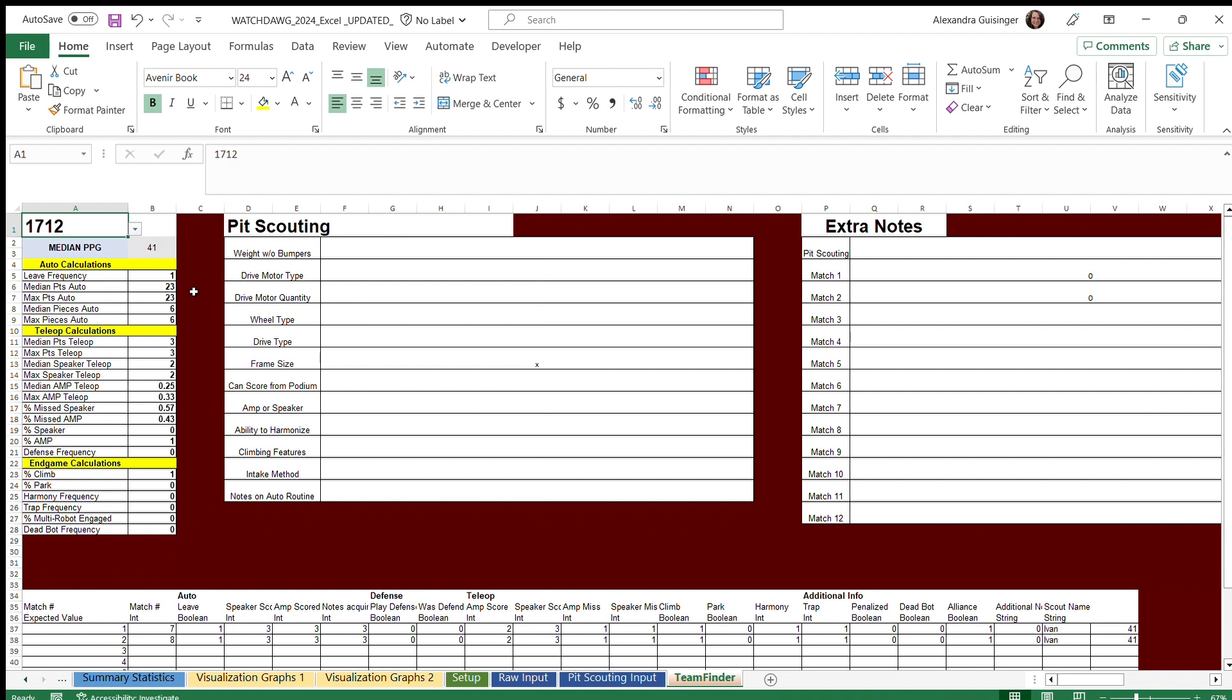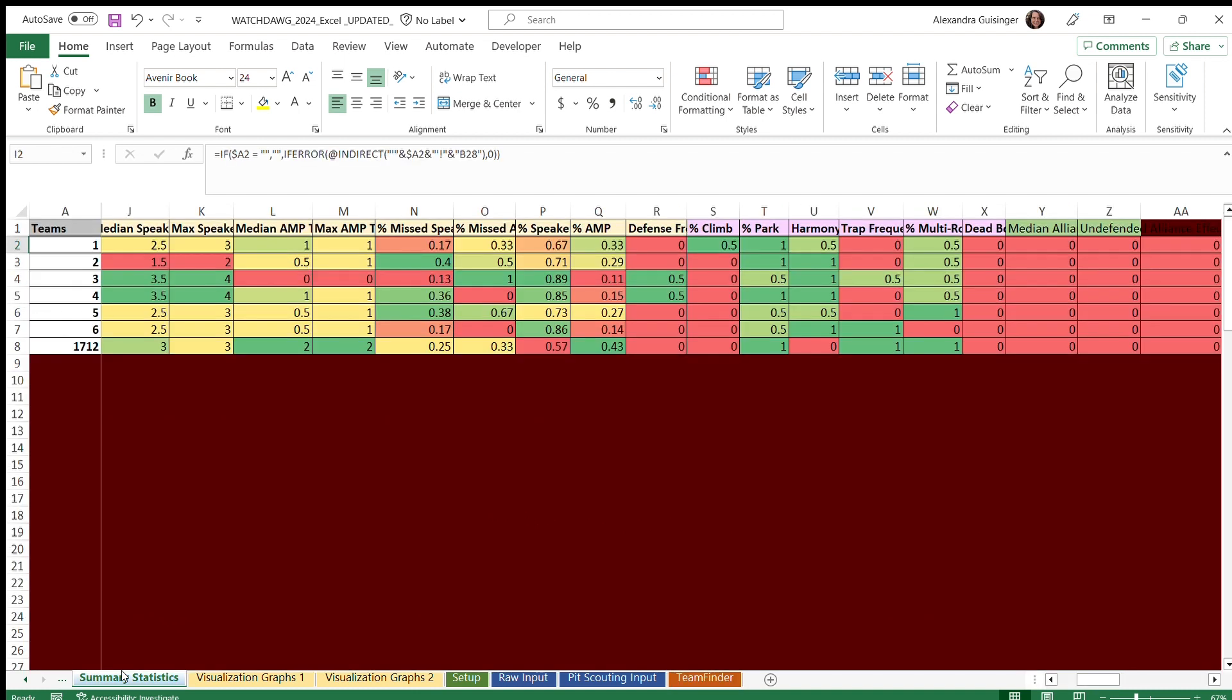There are also many sheets used to compare teams, not just to input and analyze data. One of these sheets is the summary statistics sheet, which shows all of the team calculations in one place.